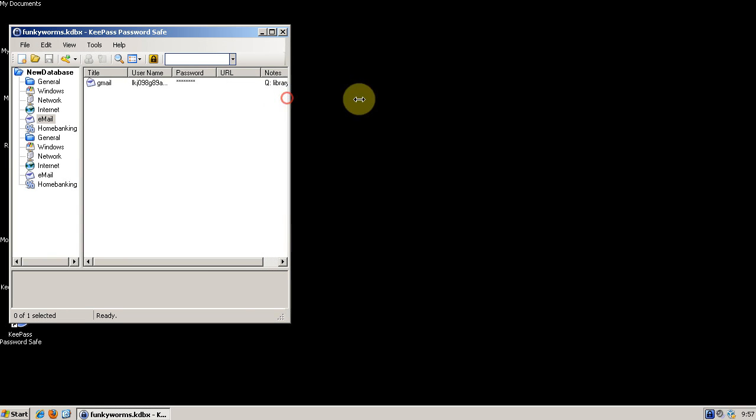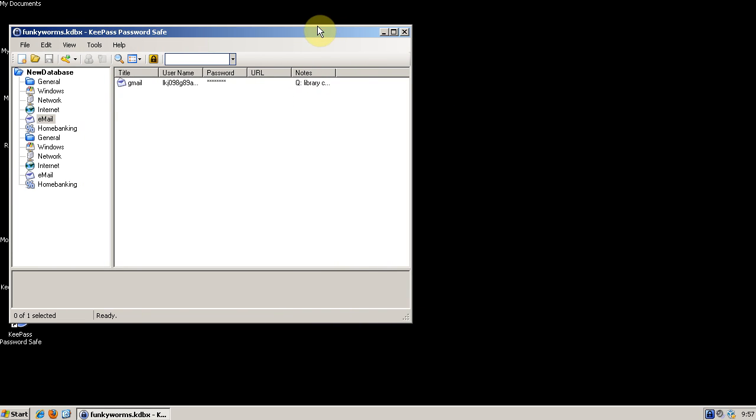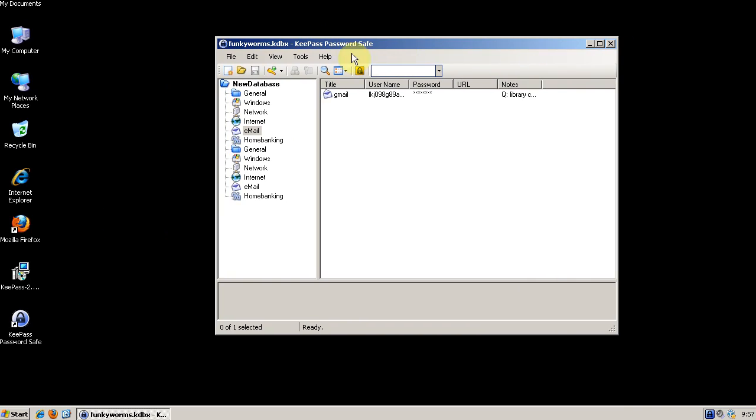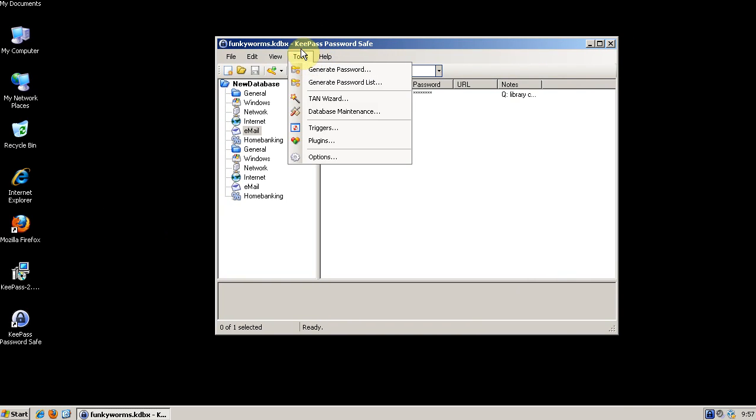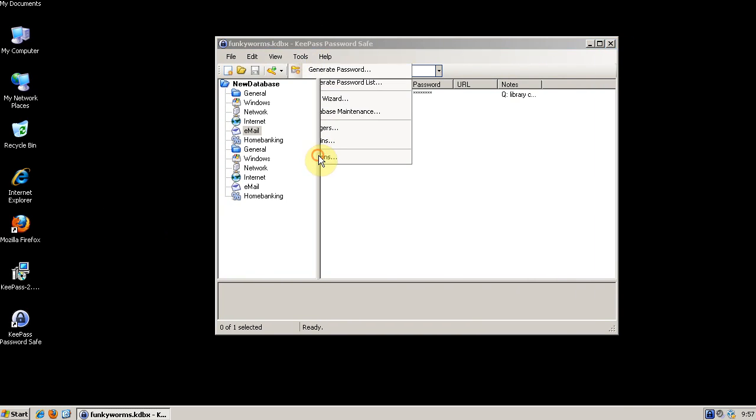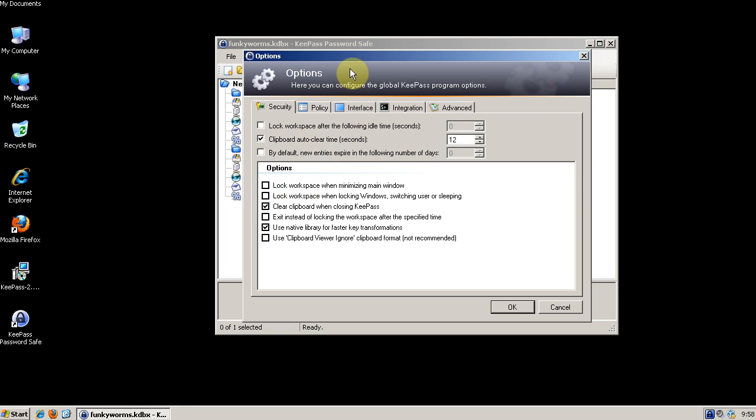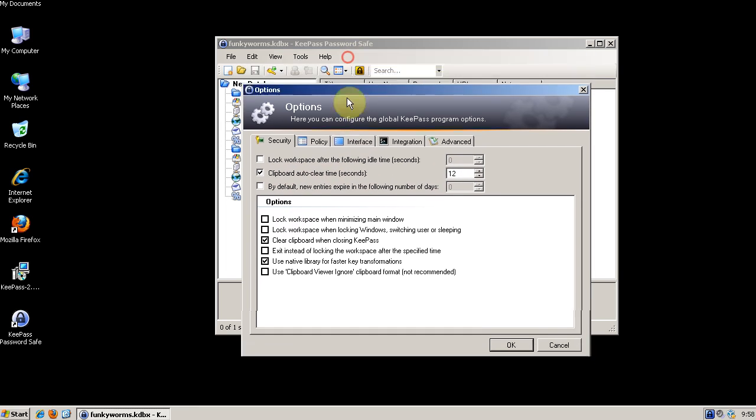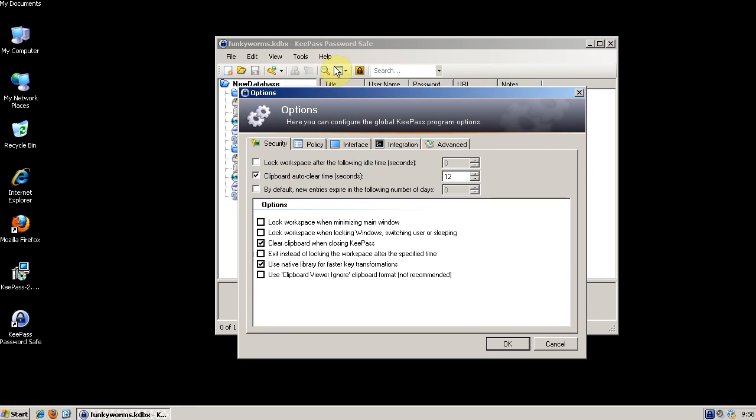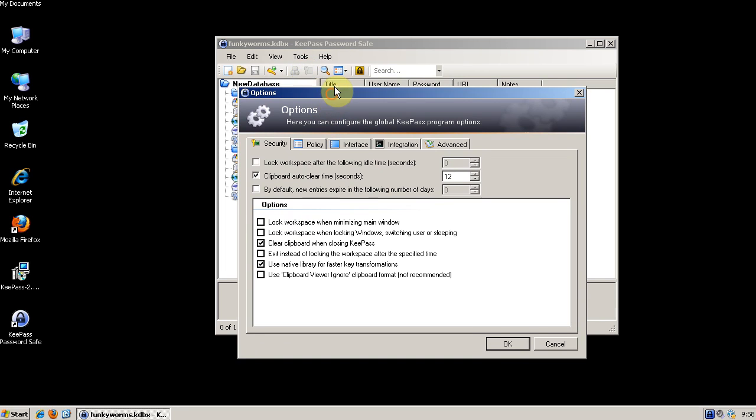Alright, let's look at some of the extra security features of KeePass. We go to Tools and then Options. So you can lock your workspace after a certain amount of idle time. You can set the time limit for the auto-clear on your clipboard when you use the copy feature built into KeePass.